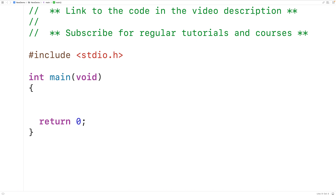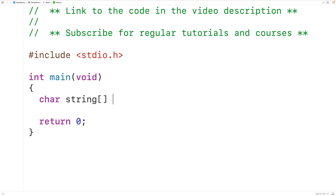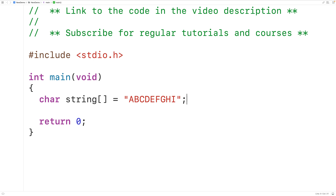In this video we're going to learn how to shuffle a string using C. We'll declare a char array called string and store into it the string ABCDEFGHI. What we'll do is randomly rearrange the characters in the string, and because we're going to be using randomization we need some specific libraries.